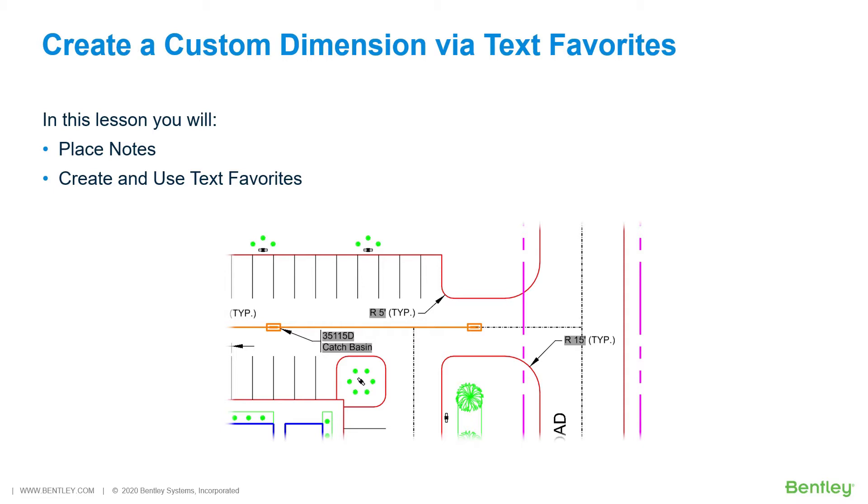In the tool settings, you will enable the setting to create element associations. That way, the dimension text will always be relative to the element properties that you are identifying.